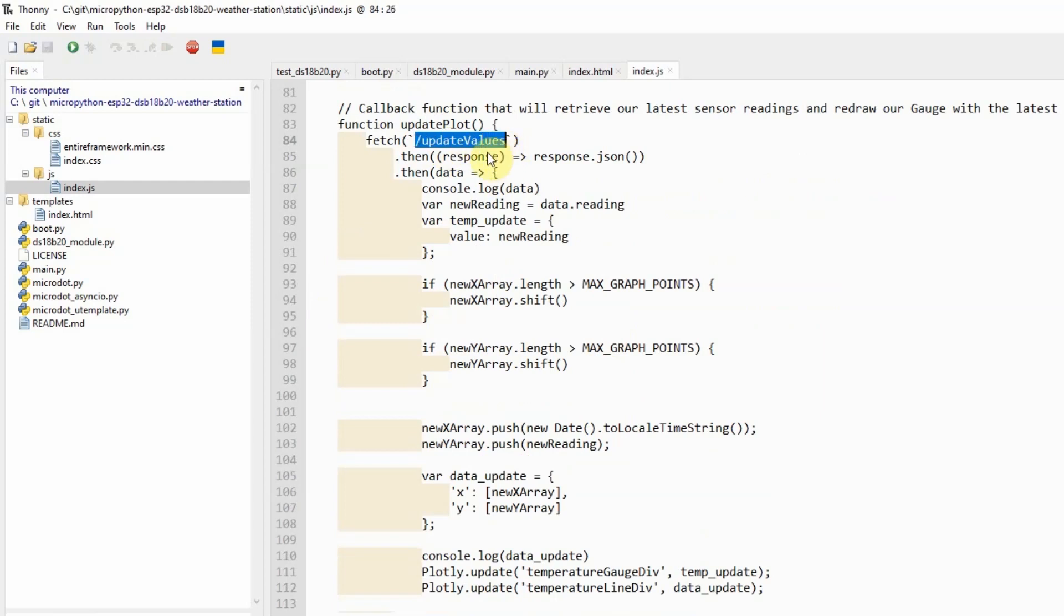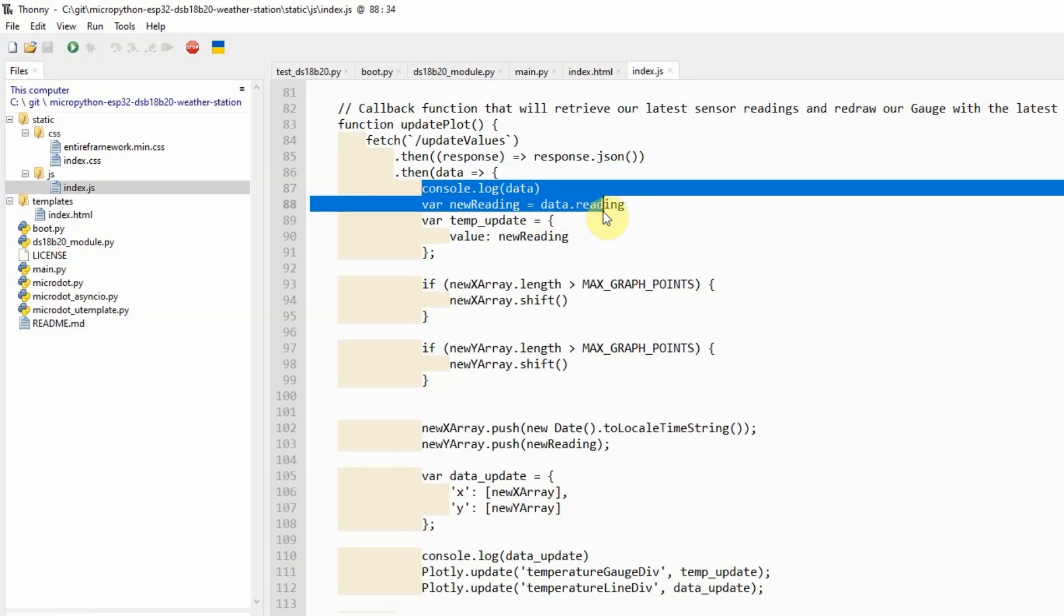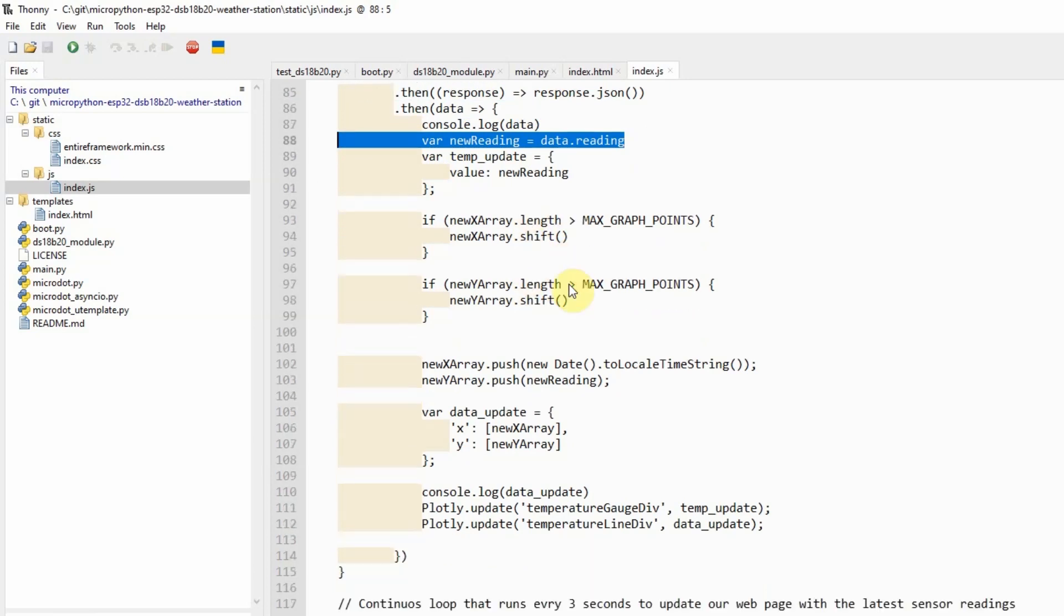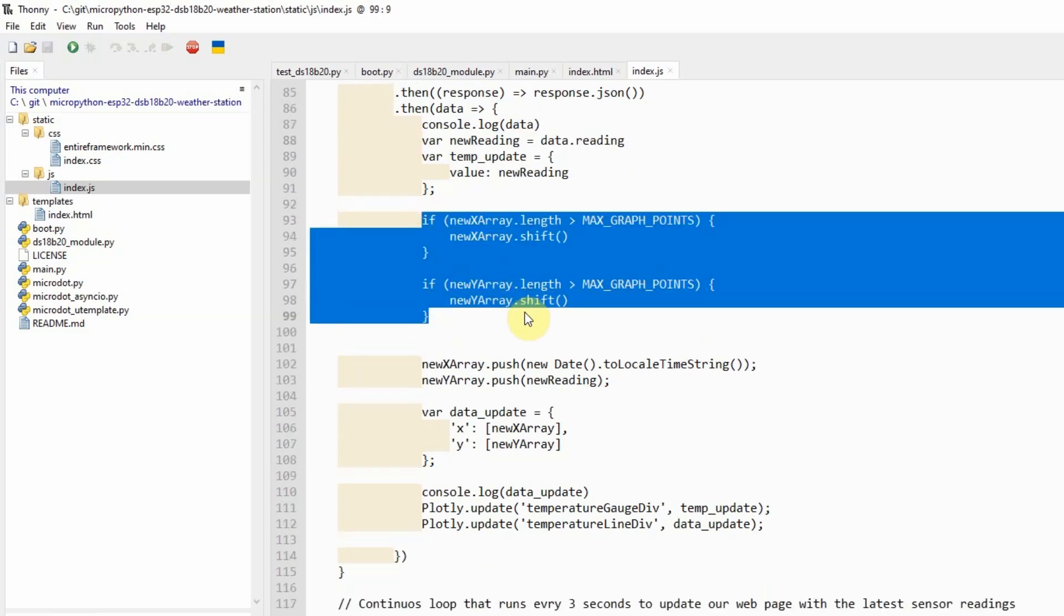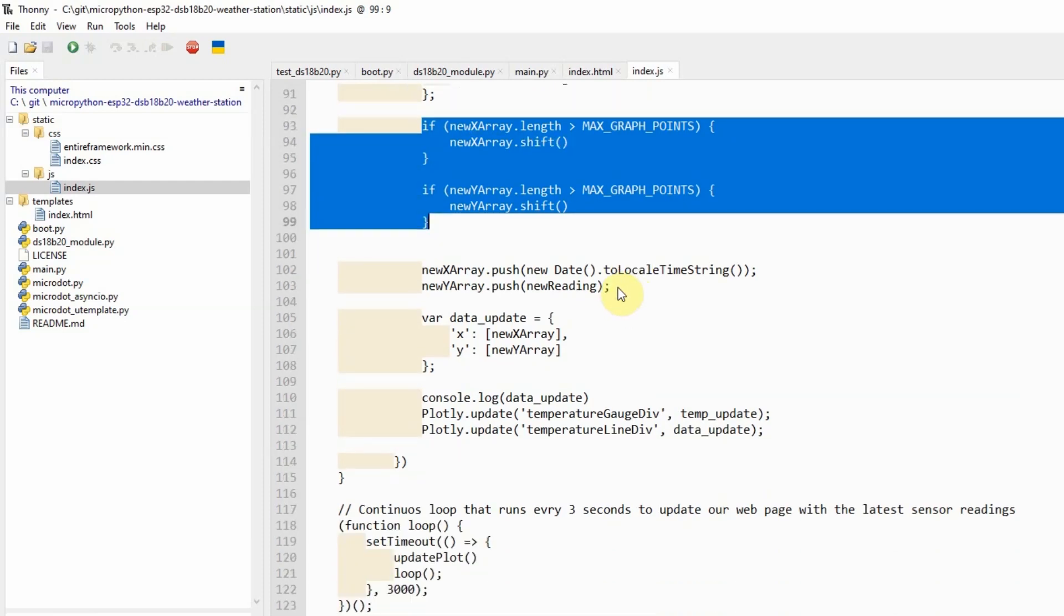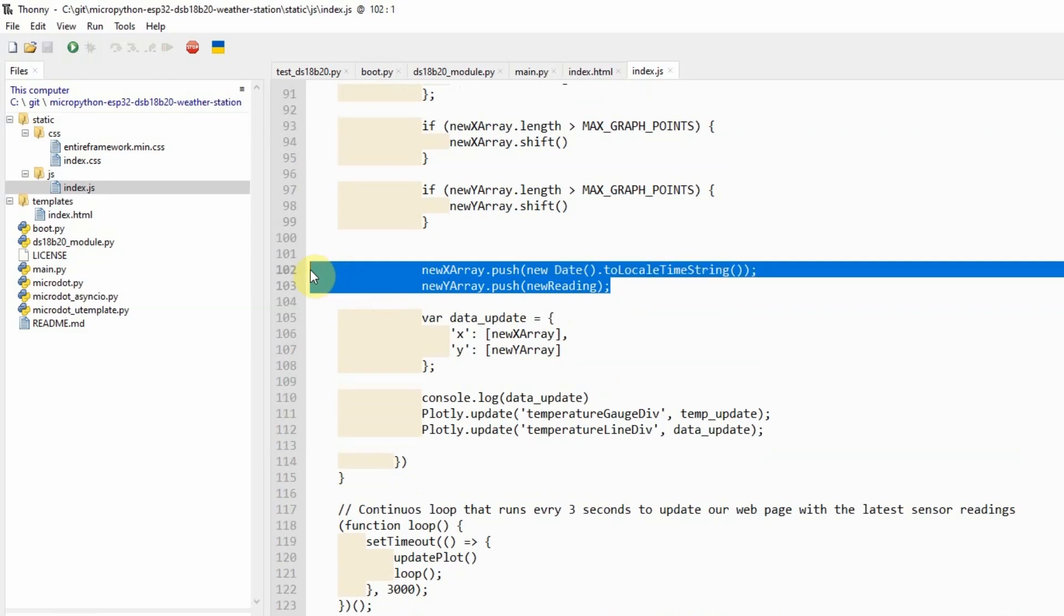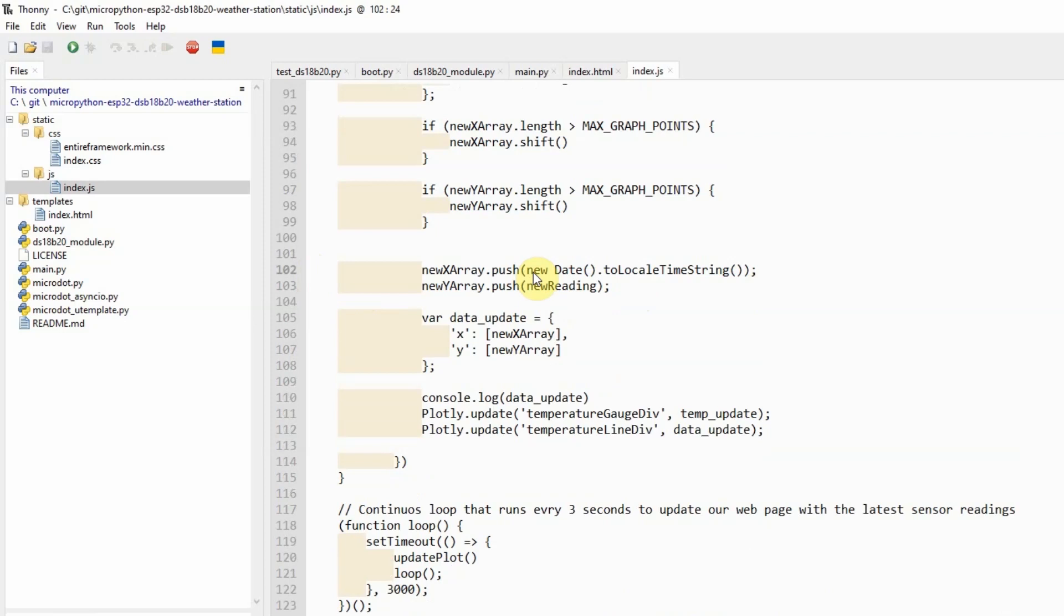When the update values route is called and it returns a JSON response, what we're going to see is that it will just read the readings. And then after reading the return data, then what we're going to do is to update the readings. As you can see here, there are two methods here that checks if the length of the array exceeds 12. Then if it exceeds 12, then we'll just shift the array and then drop the first record. And then the two arrays will now contain the following information. One is the current date, which refers to our current time. And the other will contain our new reading.